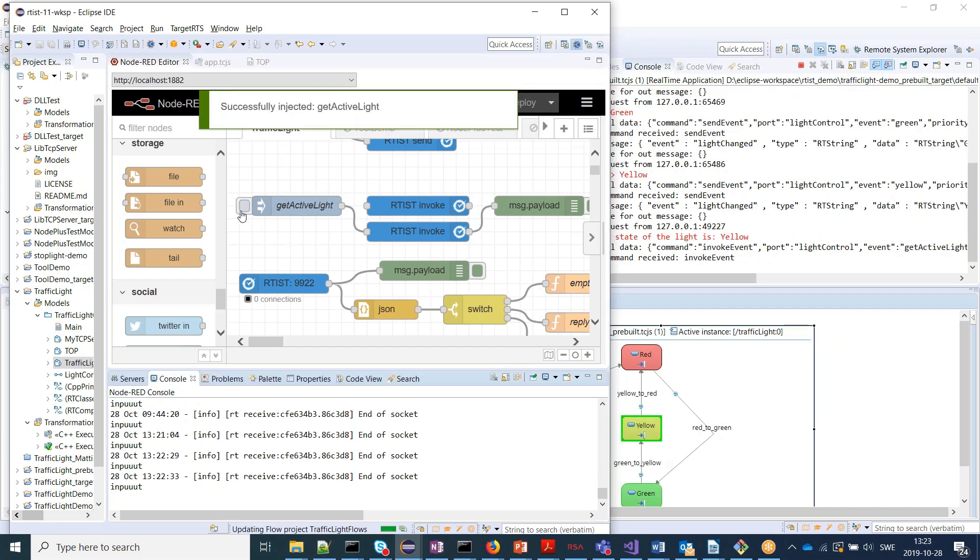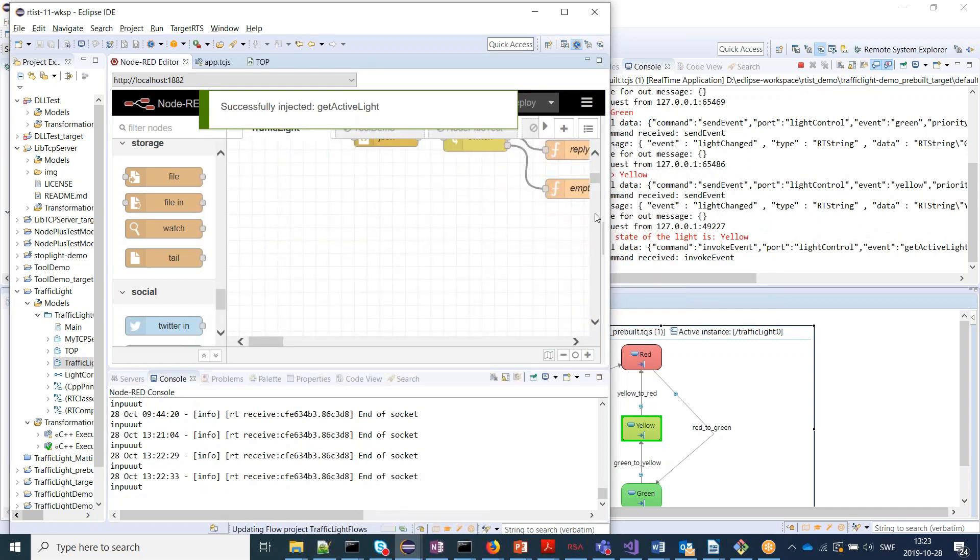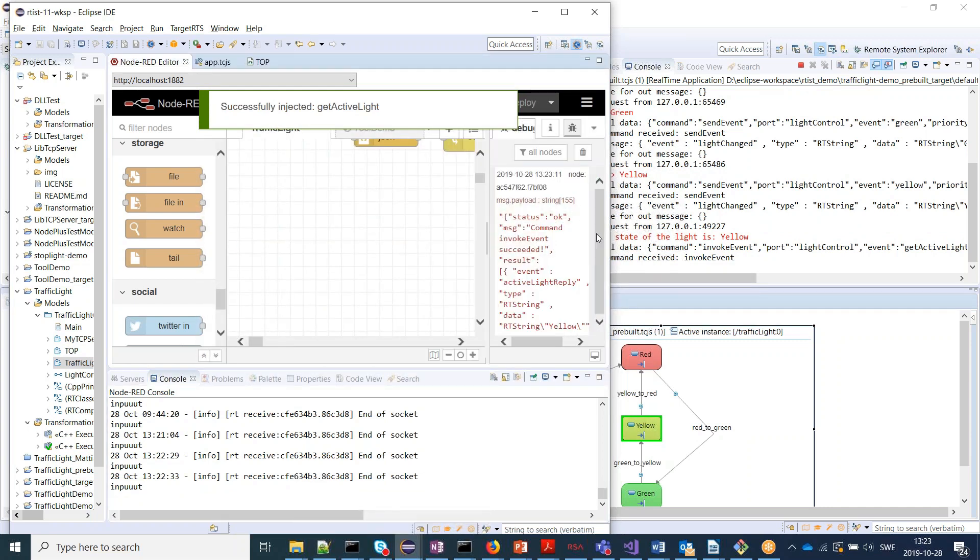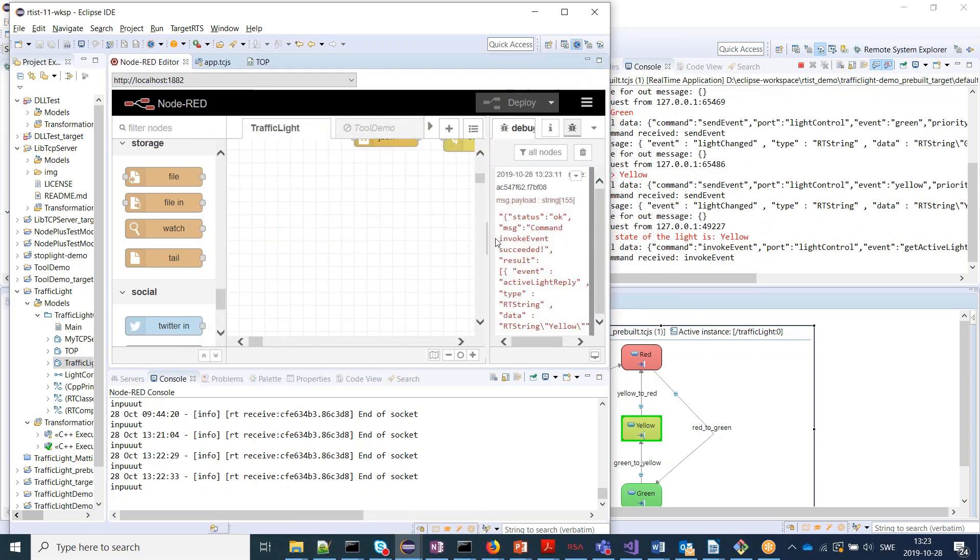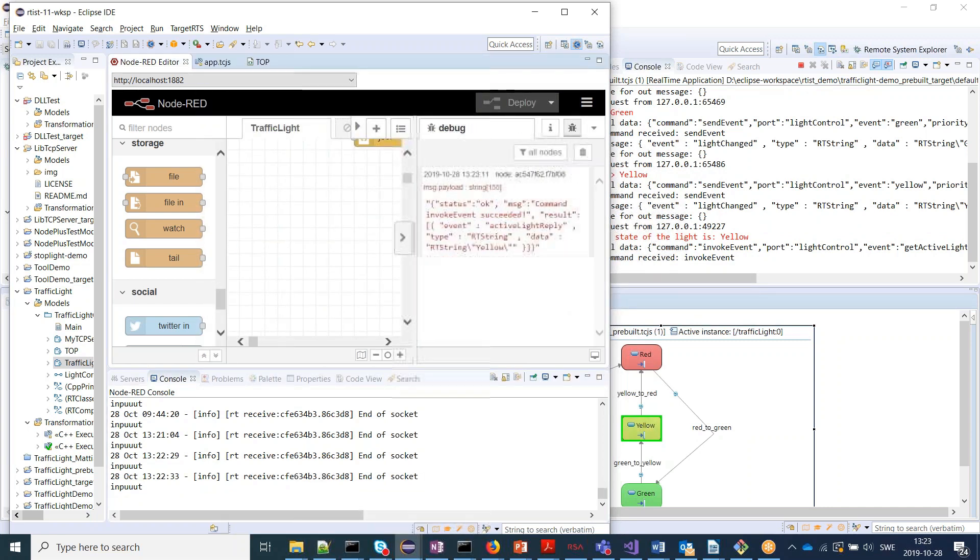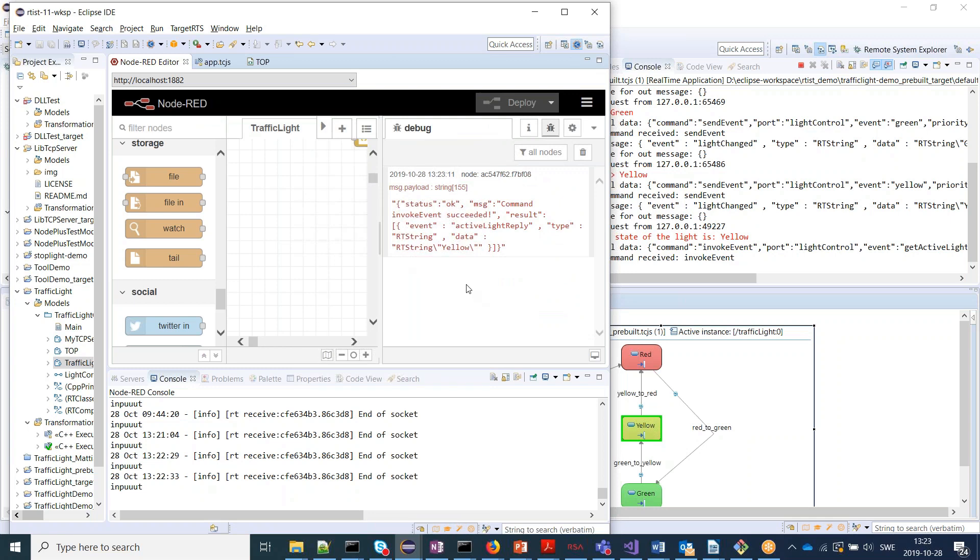So if I do that now, I expect to get back the current state of the light. And yeah, it's yellow here. So you see, we got the active light reply event back and the data attached with that event is Artisan string yellow.